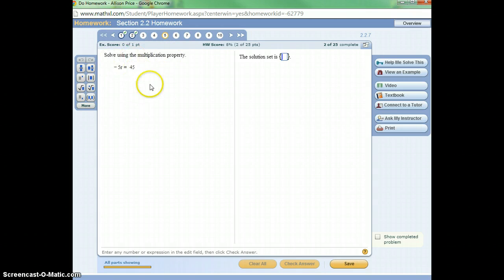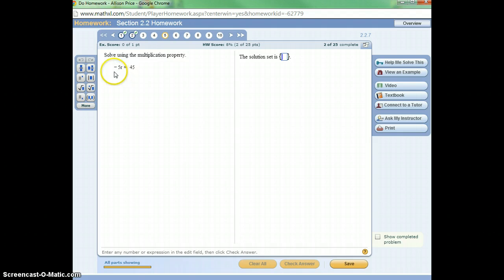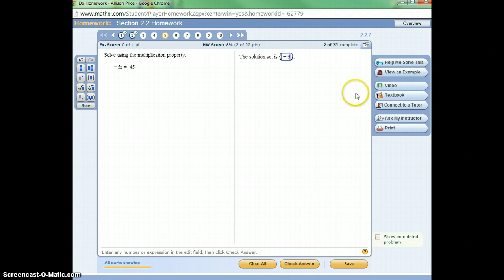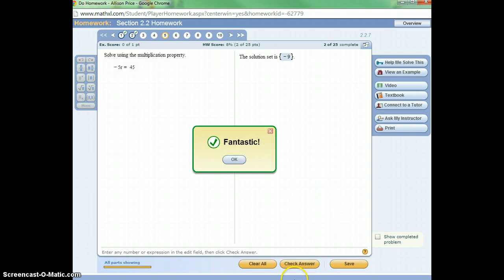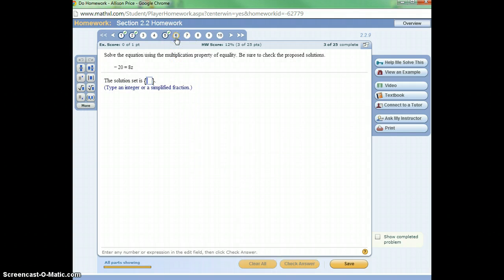So to solve a question that's not multiple choice, you're going to do your work on paper, and then you're going to type your answer in. So I've already worked this one out right here. What I would do is divide by 5 on both sides, and I'm going to come up with the solution of negative 9, and I will type that in. You can hit the enter key or click the check answer button. Okay, so that one's correct. Let's move on to the next one.